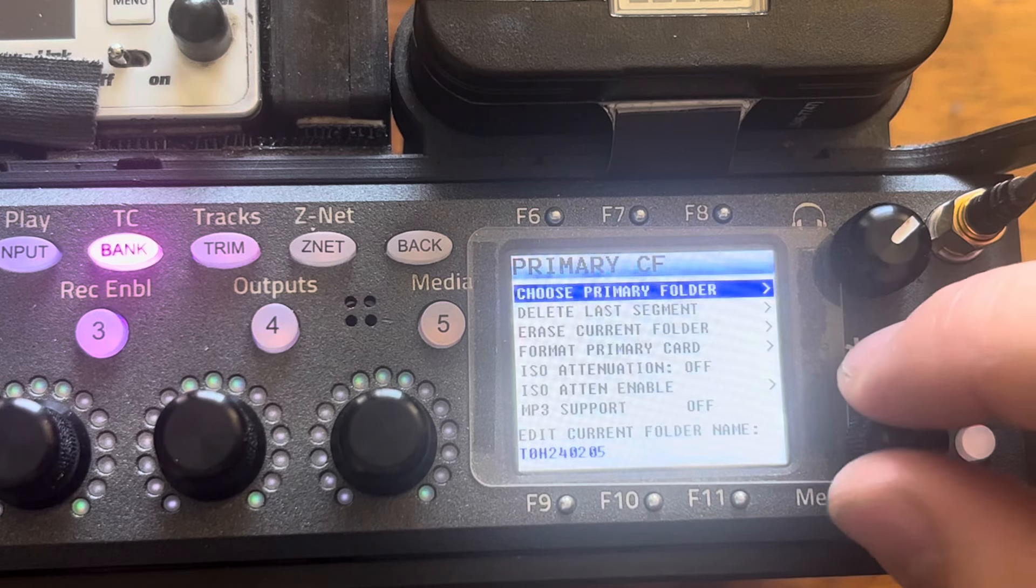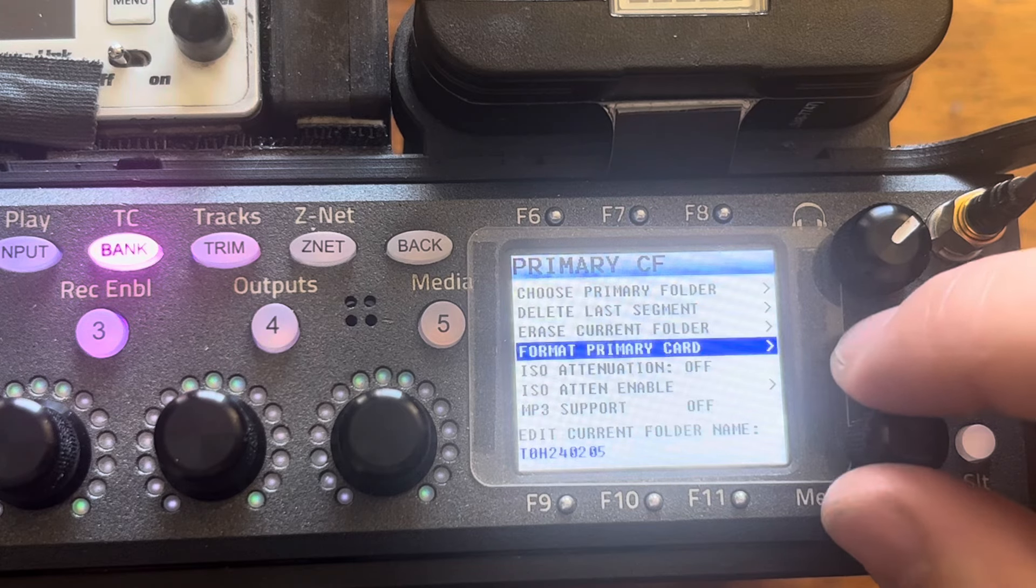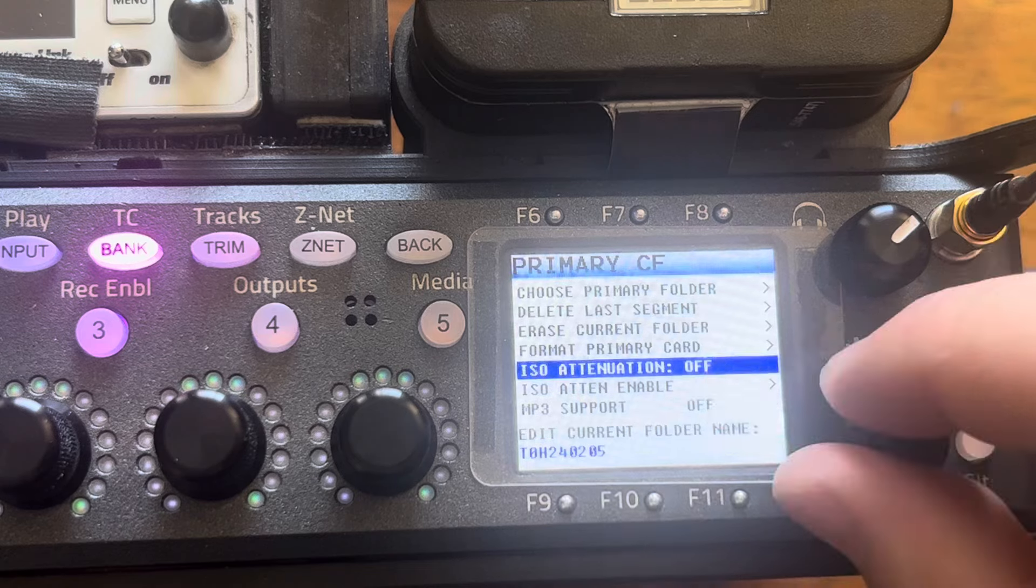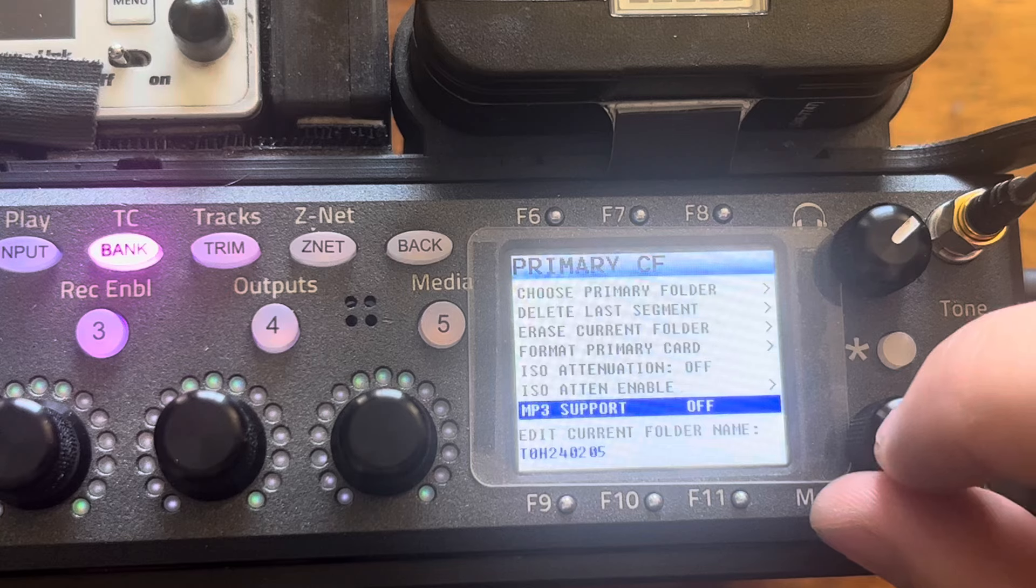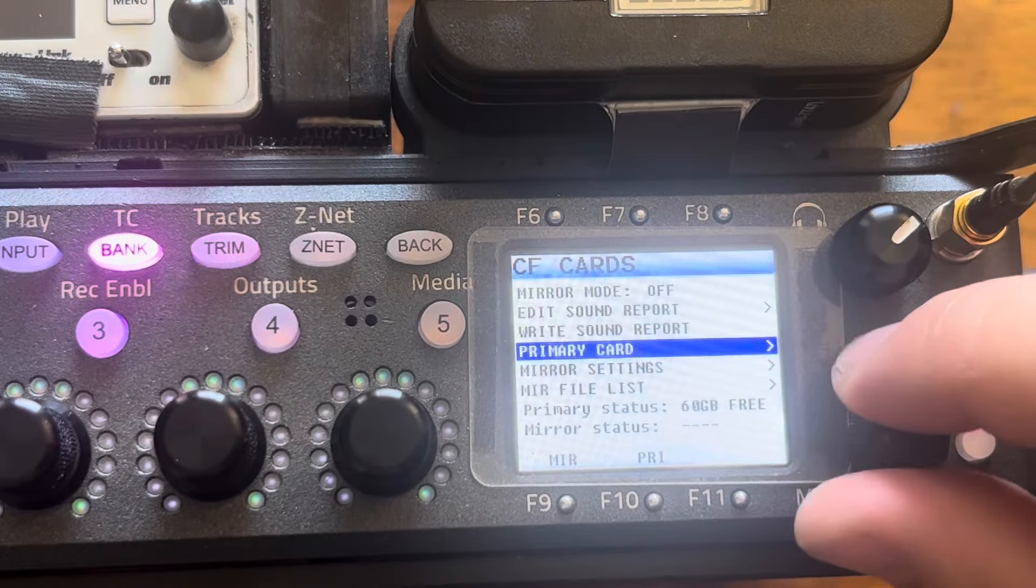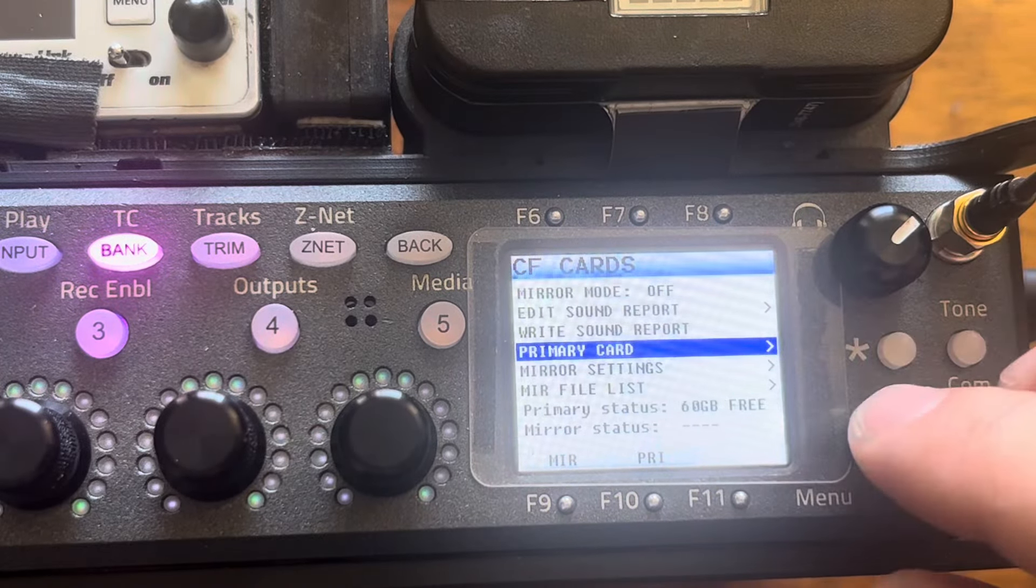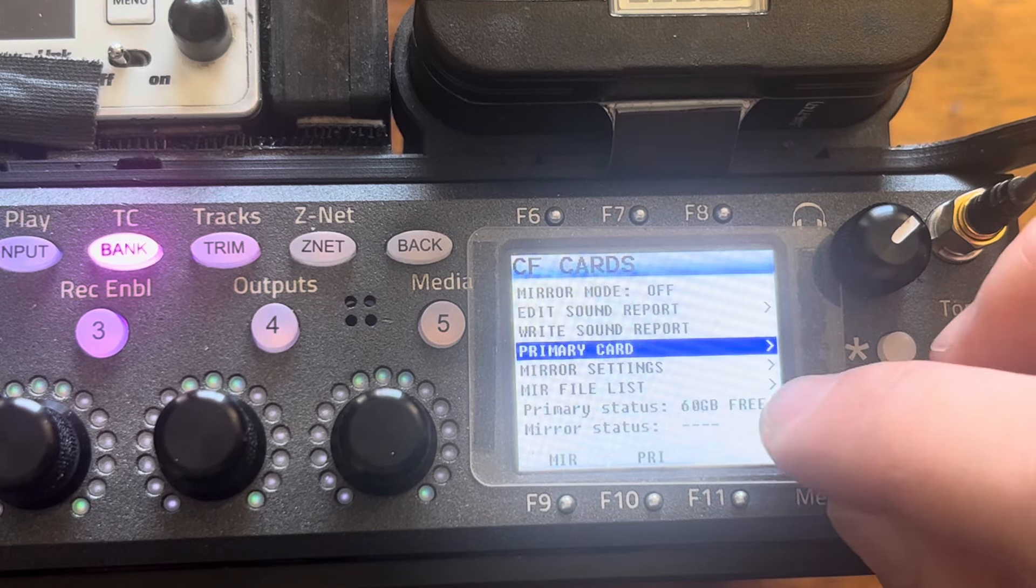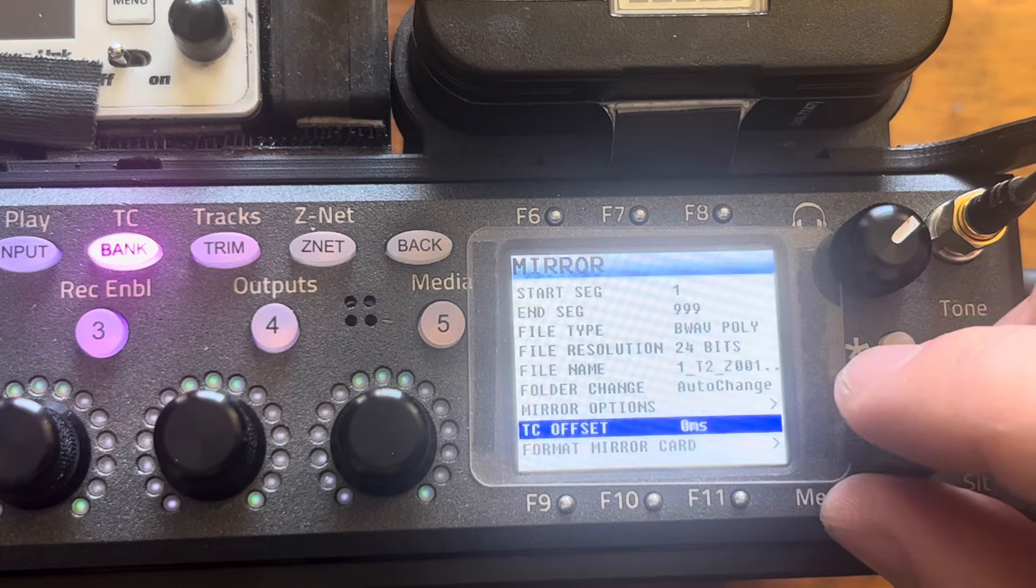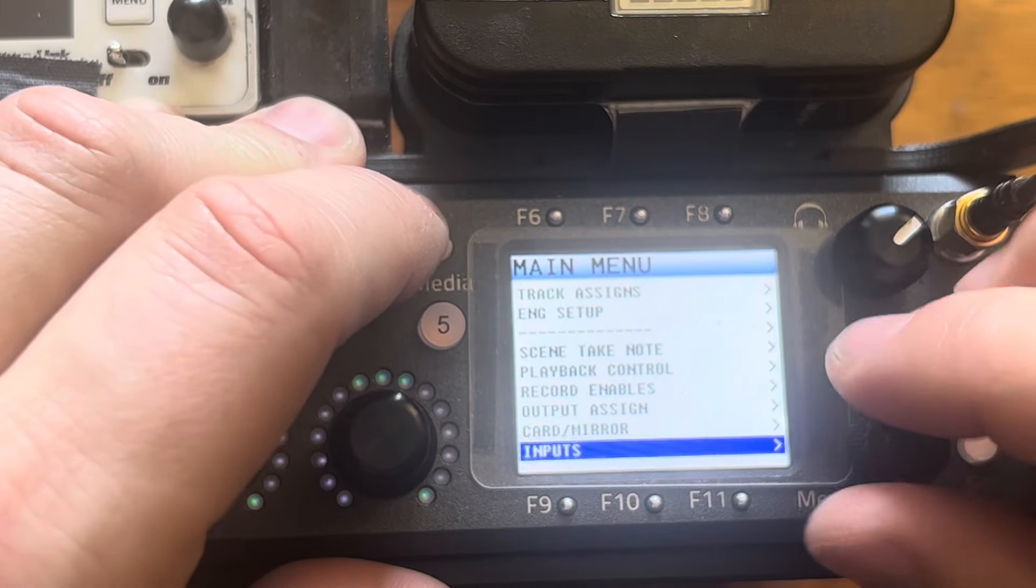Folder change is set to auto change mirror options. I like to keep this on so it will remember my mirror settings after I do a power cycle. Don't format. Well, there's no mirror card in here now anyway. TC offset. So that's that menu mirror file. This is empty because there's no mirror card primary card. I don't want to mess with this, but I do want to see. I don't want to delete the last segment. I don't want to erase a current folder. I don't want to format ISO attenuation. I don't really use it. It's off. I don't really understand it to be honest. And I can't seem to get anyone to explain it to me in a way that makes sense.